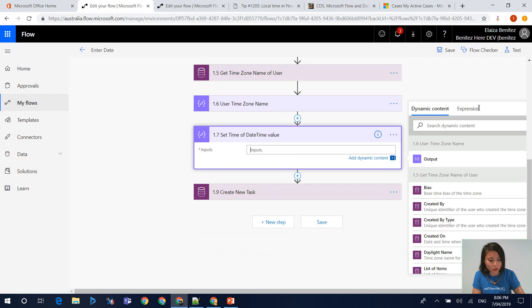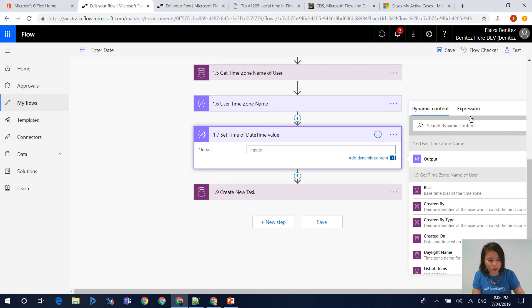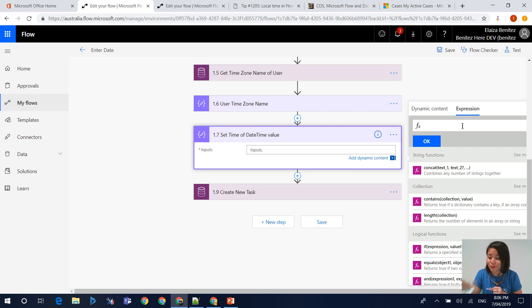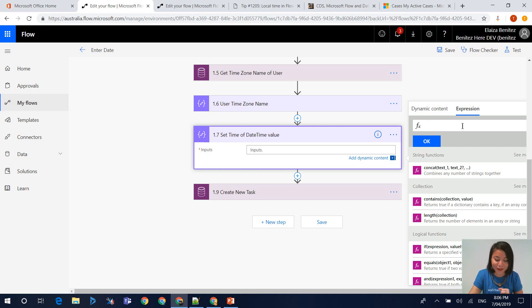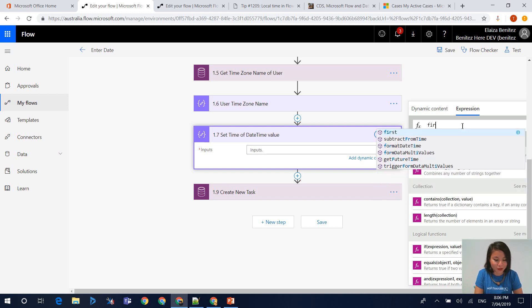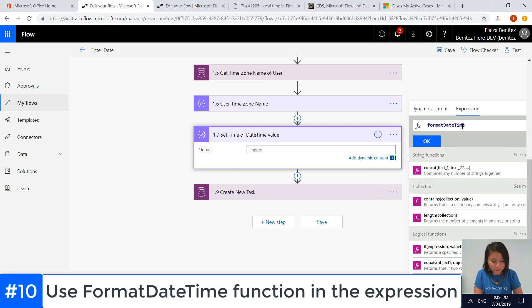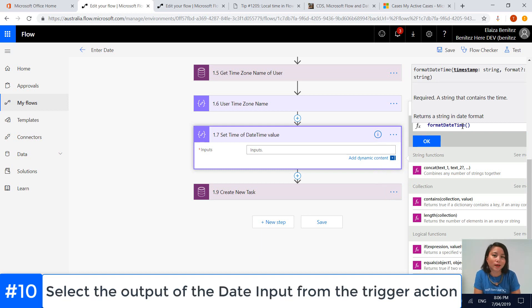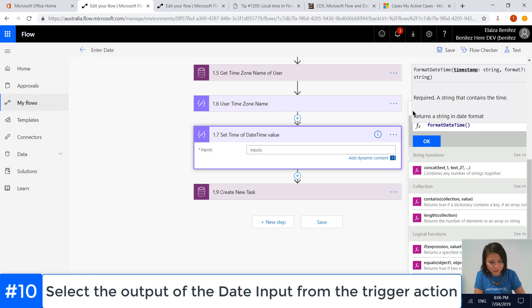we're going to use an expression and the function that we're going to use is format date time. In here is where we want to select the output of the date entered. Behind here, I'm going to select the dynamic content tab.